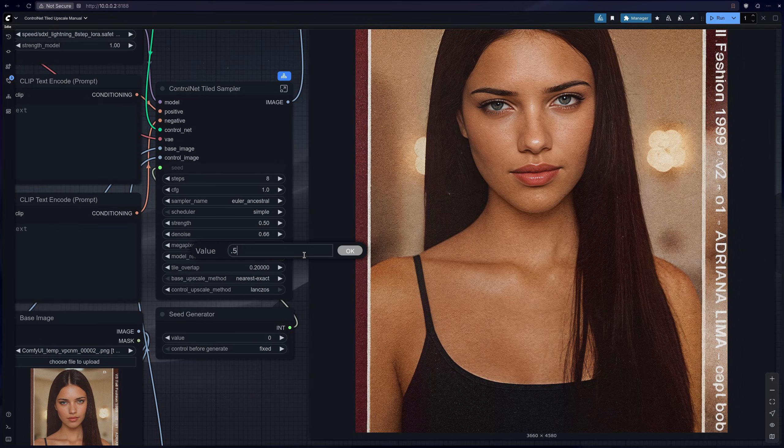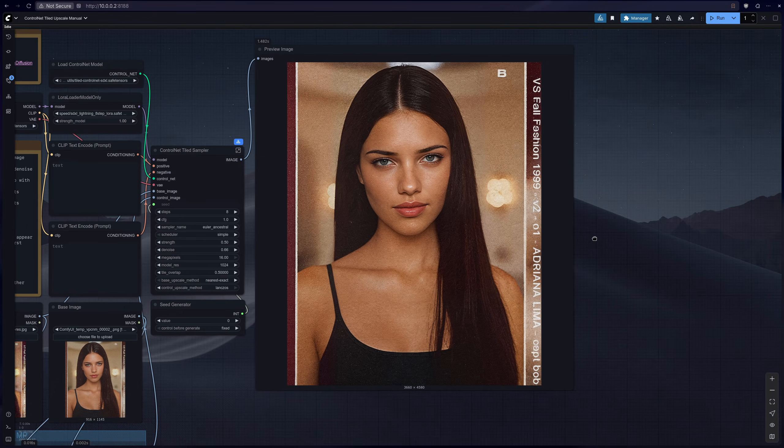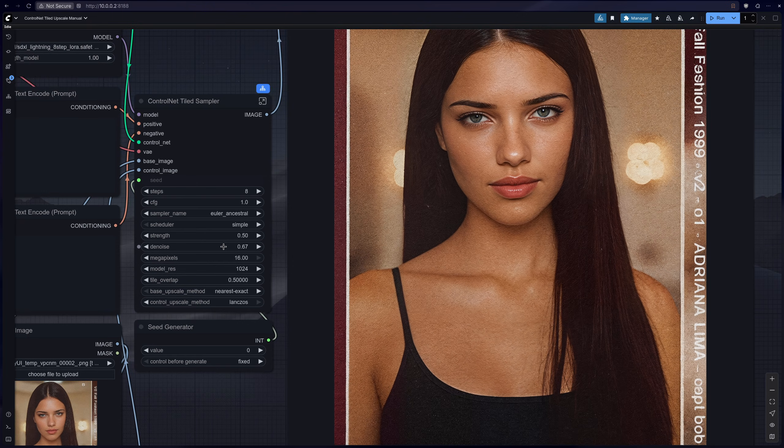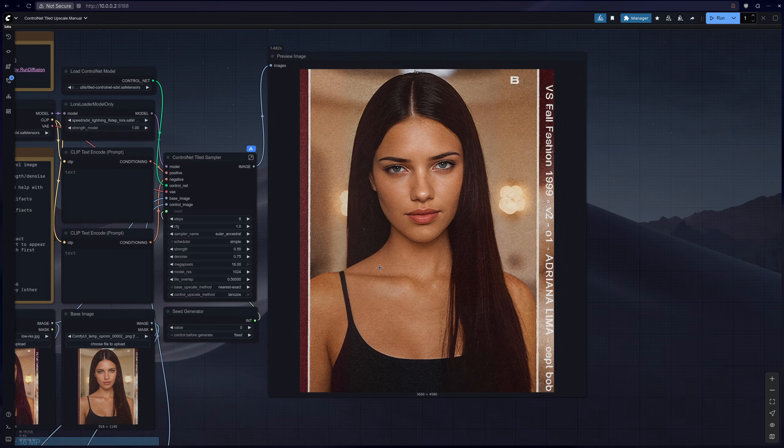So let's go ahead and tweak those settings and see what improvements we can make. So yeah, increase the denoise a little bit and then increase the tiling, and then we'll be back and see what results we get.